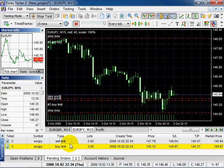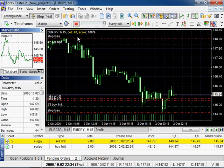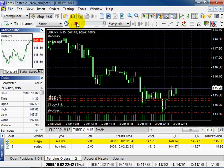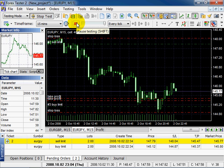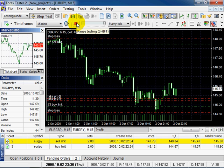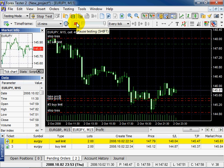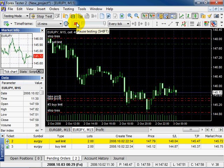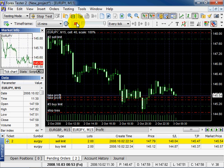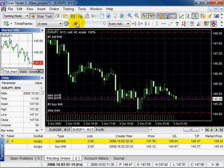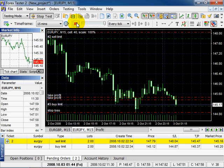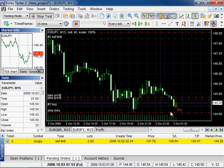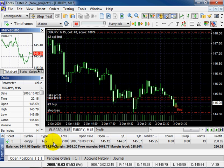You can see two new pending orders in pending orders list. Continue testing. Price hit our buy limit order level, and from pending orders it was moved to open positions list.